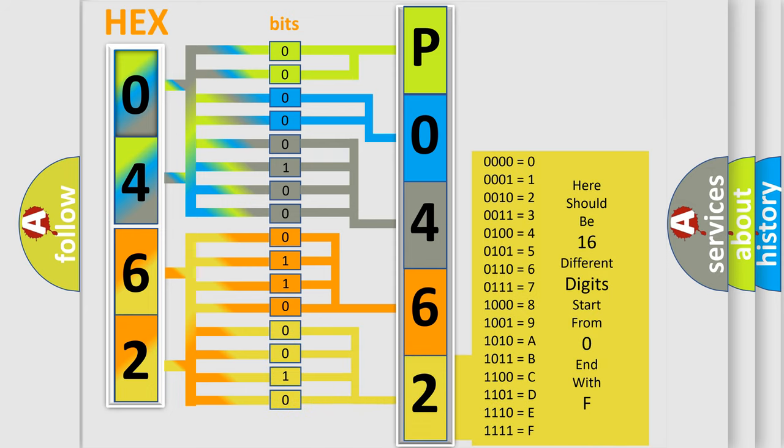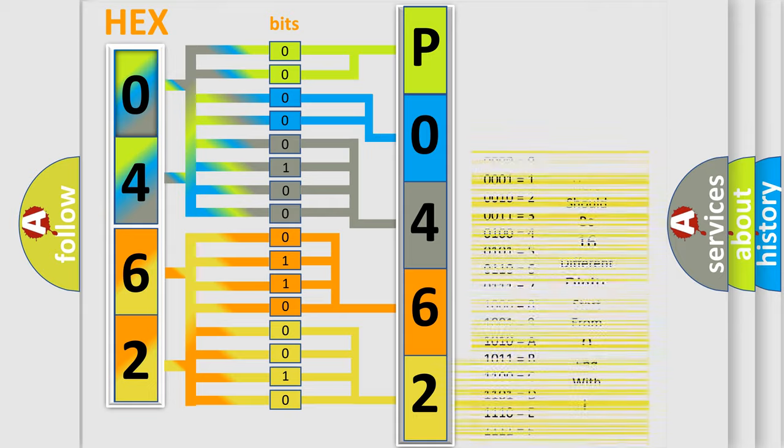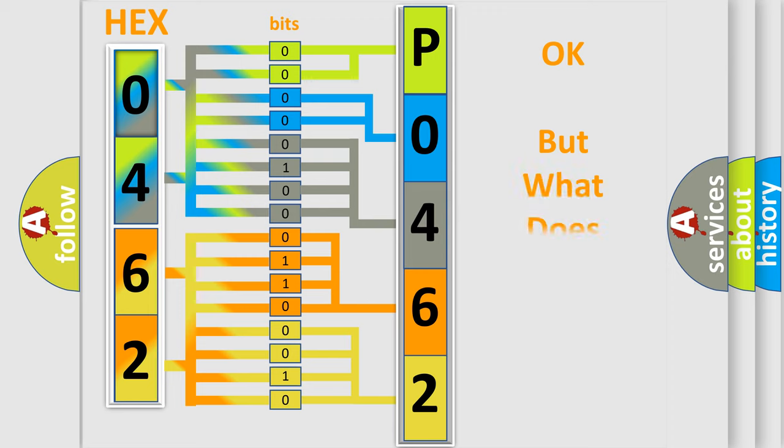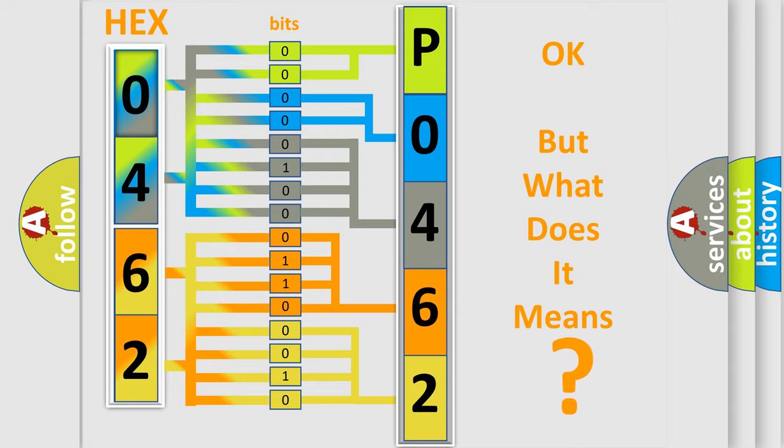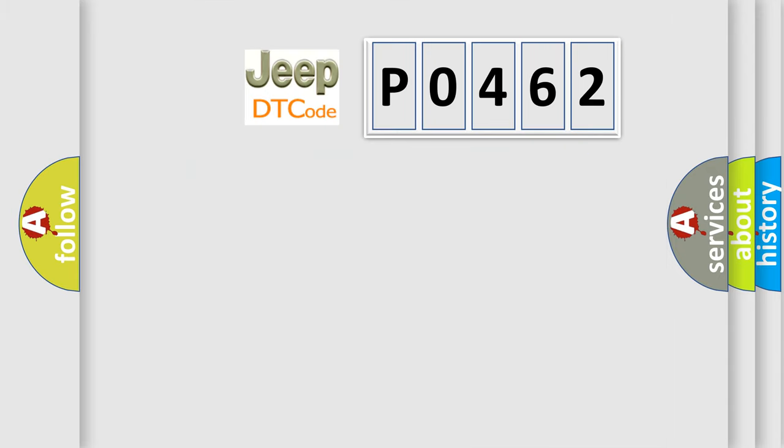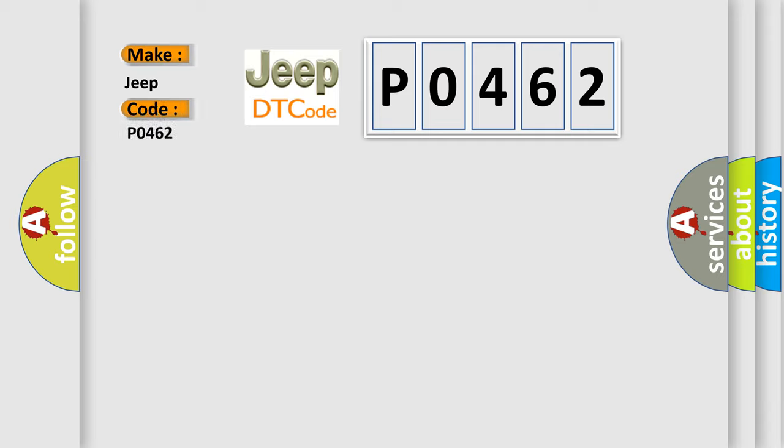We now know in what way the diagnostic tool translates the received information into a more comprehensible format. The number itself does not make sense to us if we cannot assign information about what it actually expresses. So, what does the diagnostic trouble code P0462 interpret specifically for jeep car manufacturers?